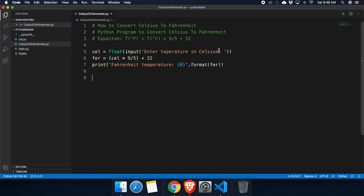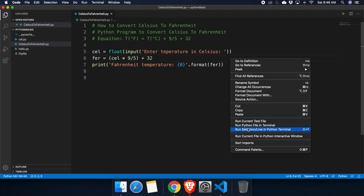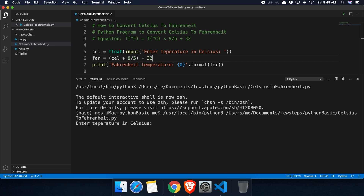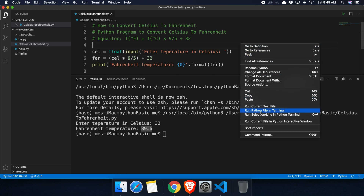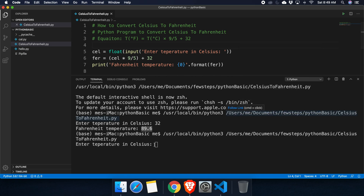To run the script, we right-click and choose 'Run Python file in terminal'. This opens the terminal window at the bottom of Visual Studio Code. It asks 'Enter temperature in Celsius' — suppose we type 32 and hit Enter. It converts and outputs 89.6, which is the Fahrenheit temperature.